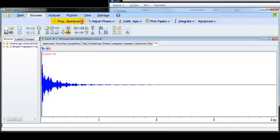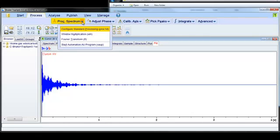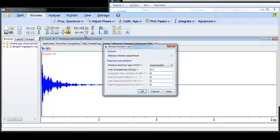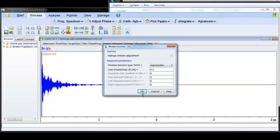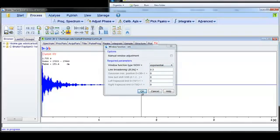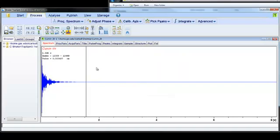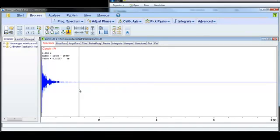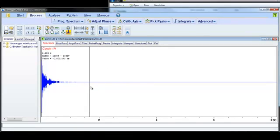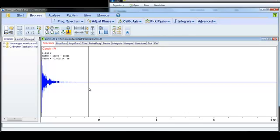So if I click on this down arrow under Process Spectrum, and click Window Multiplication, this is already set up to do exponential multiplication. So I'll just click OK, and you can see that a lot of these points that were out here are now gone. It's important to know that although this process is important and it does improve the signal-to-noise ratio, it actually does also decrease the resolution of your spectrum a little bit. So it's important to know that tradeoff.